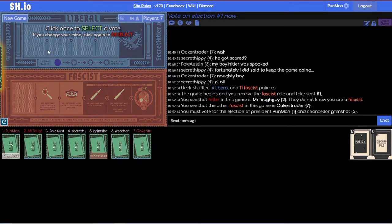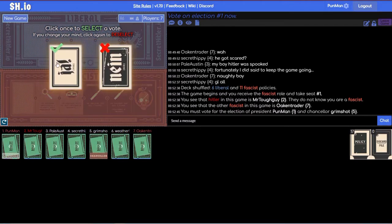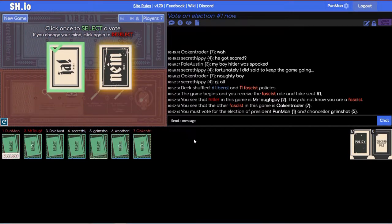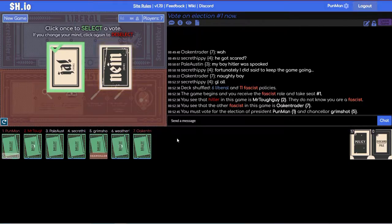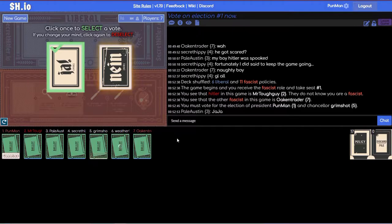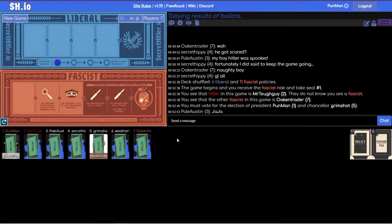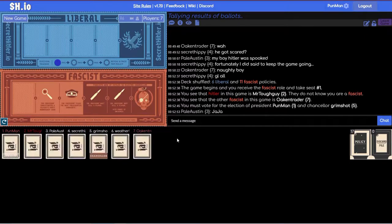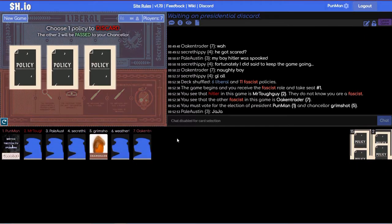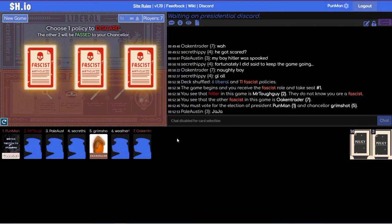I don't know if I have more fun being a fascist or a liberal. I don't know either. Go back and forth. When I first started playing this game I was literally shaking with anxiety whenever I was a fascist just because of the pressure.